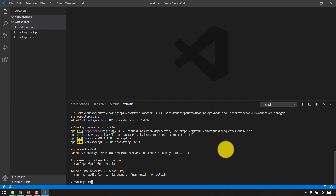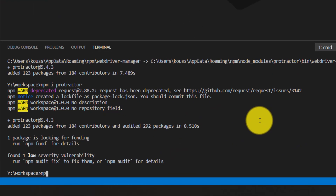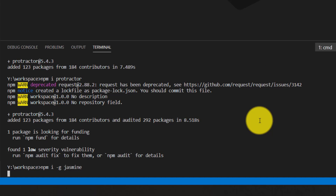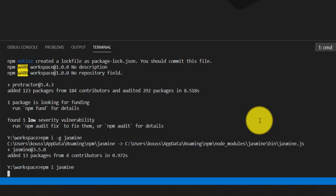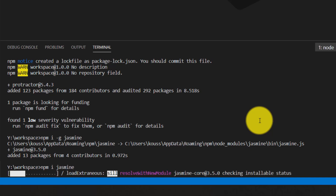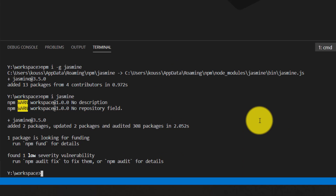Now we need to install Jasmine. Run 'npm install -g jasmine'. Jasmine is a BDD framework that acts as a test runner for us — it is actually a testing framework for JavaScript. After the global install, also run the local install by removing '-g' and hitting Enter. It will take a few seconds and then we're done.